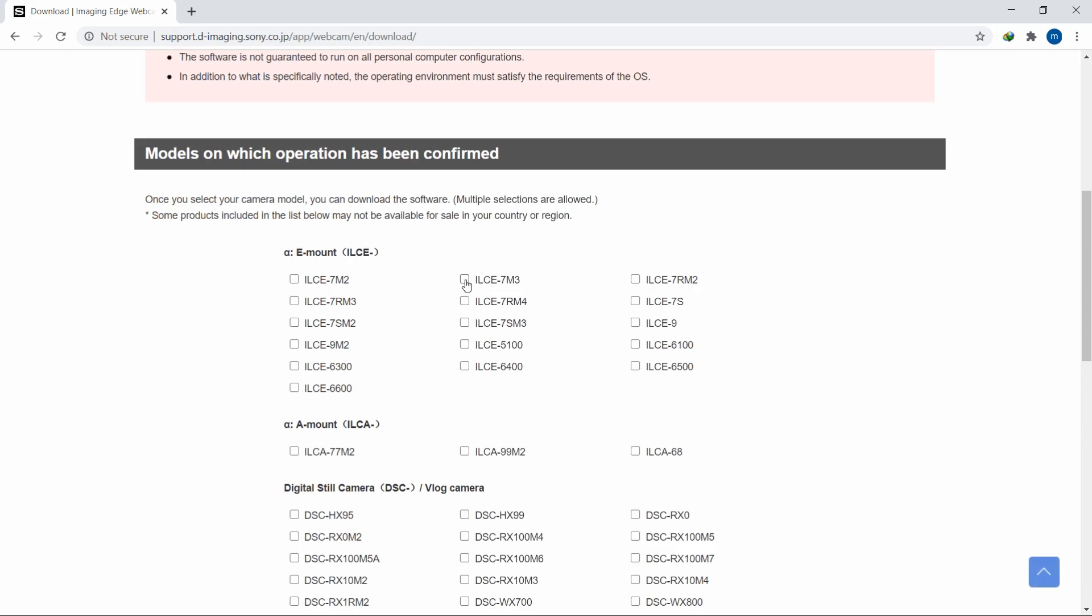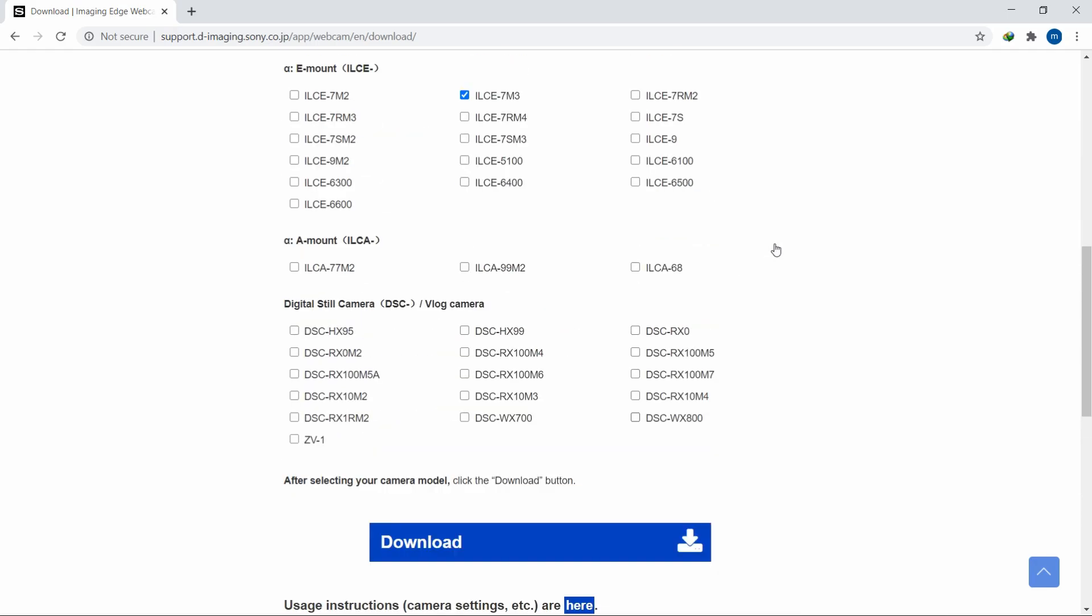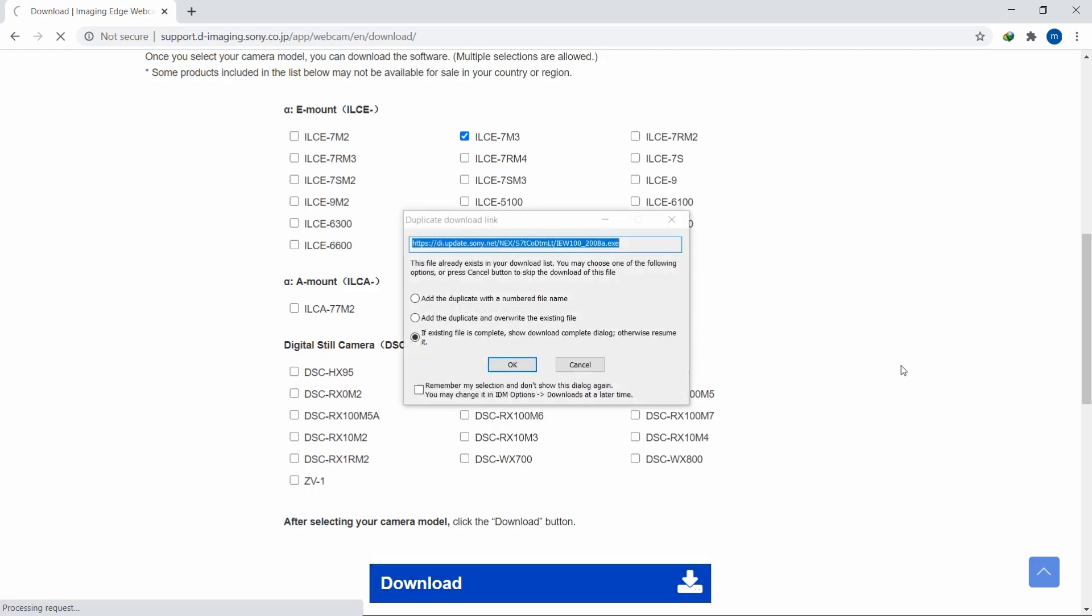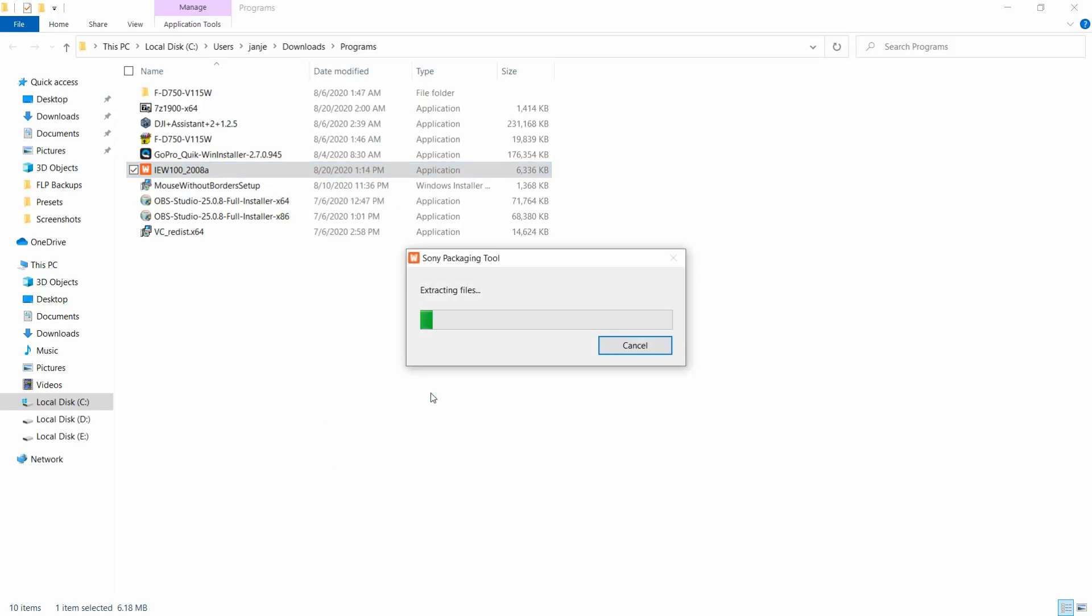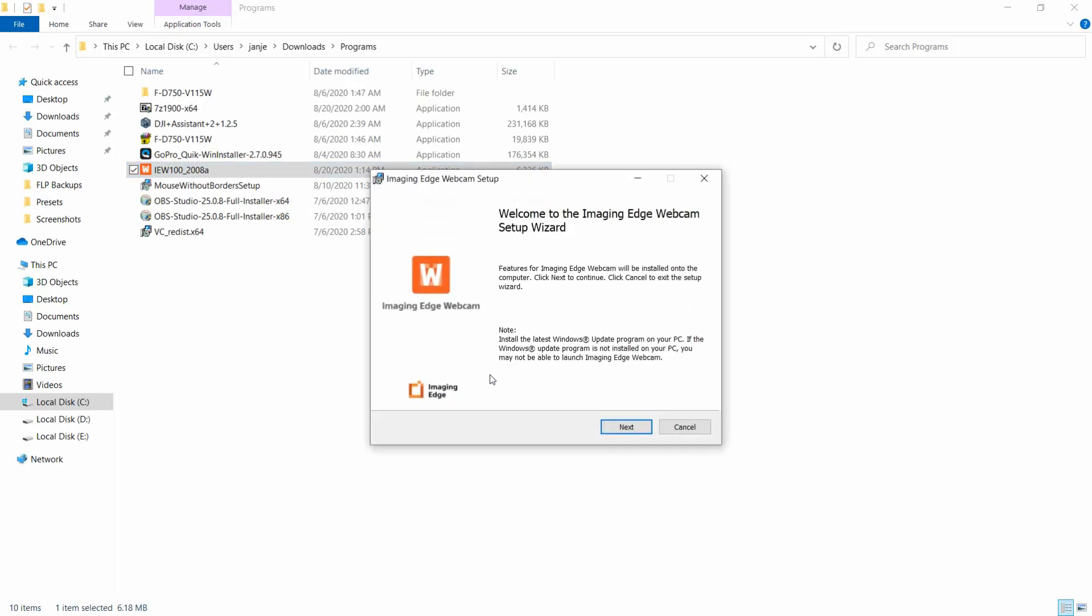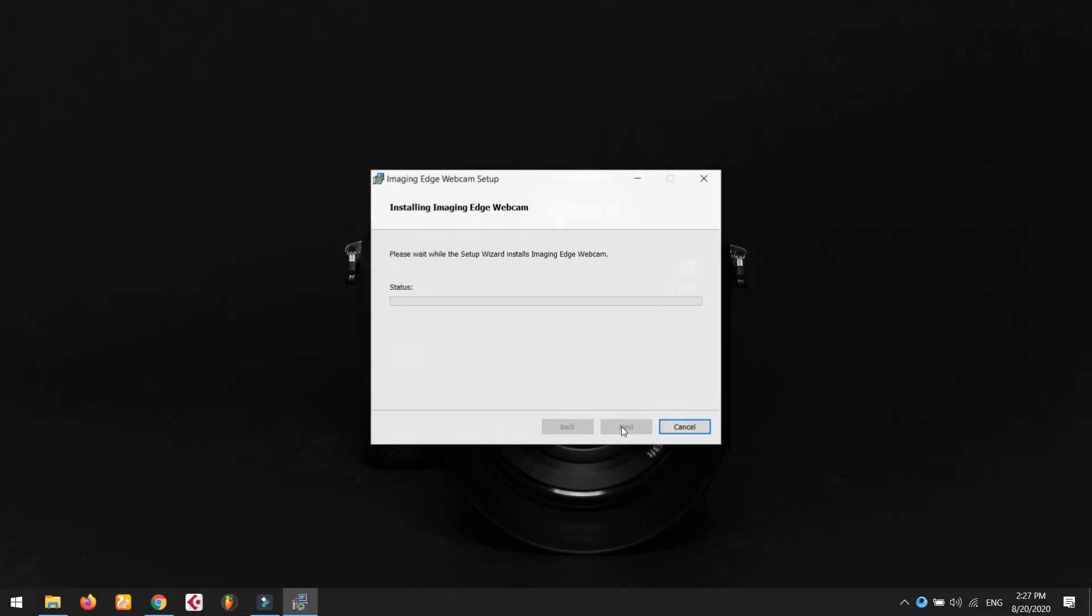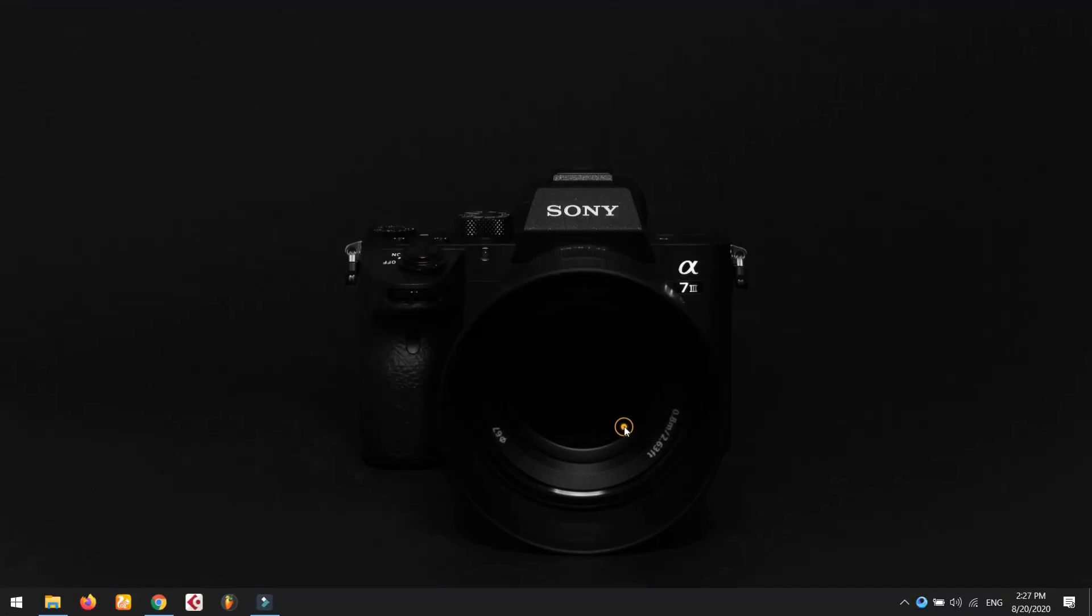The link is given in the description below. Here you can see the list of supported cameras. You can download this by clicking the download button. Find the downloaded file and just install it, following the procedures.